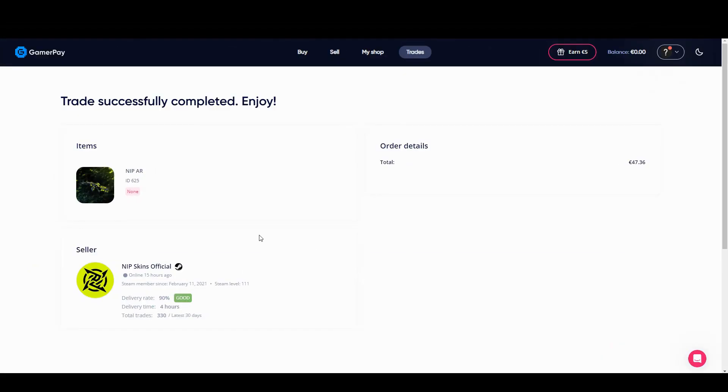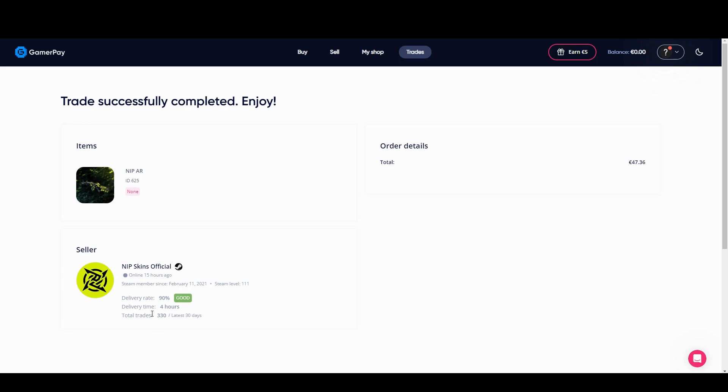The next day we can see here, the skin has been delivered. So that was the seller, ninjas in pyjamas skins official, delivery rates got up to 90%, delivery time, four hours. So anyway, so I've got my skin.